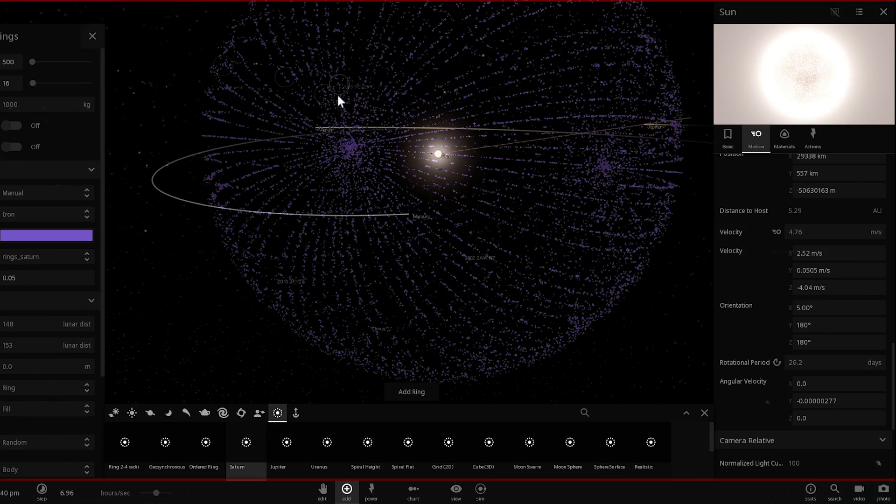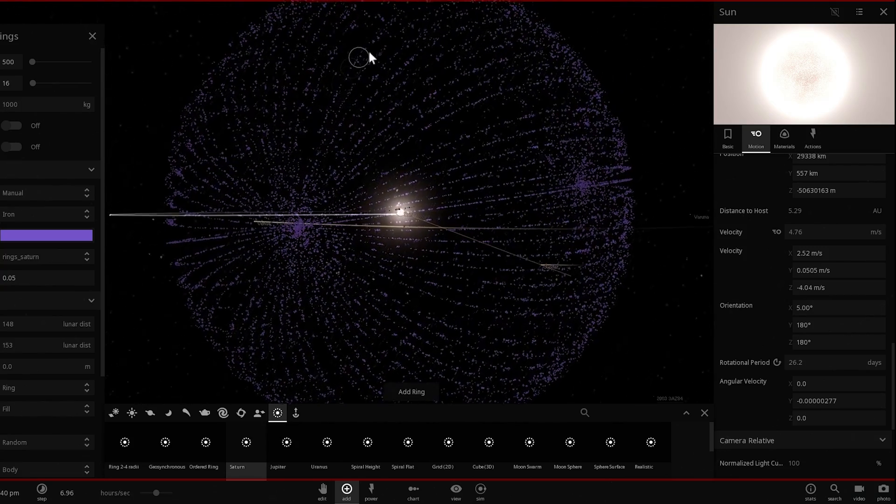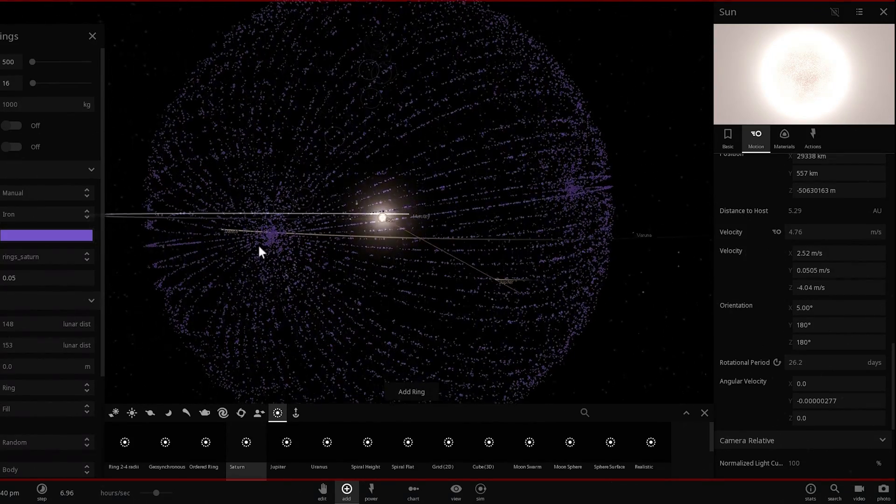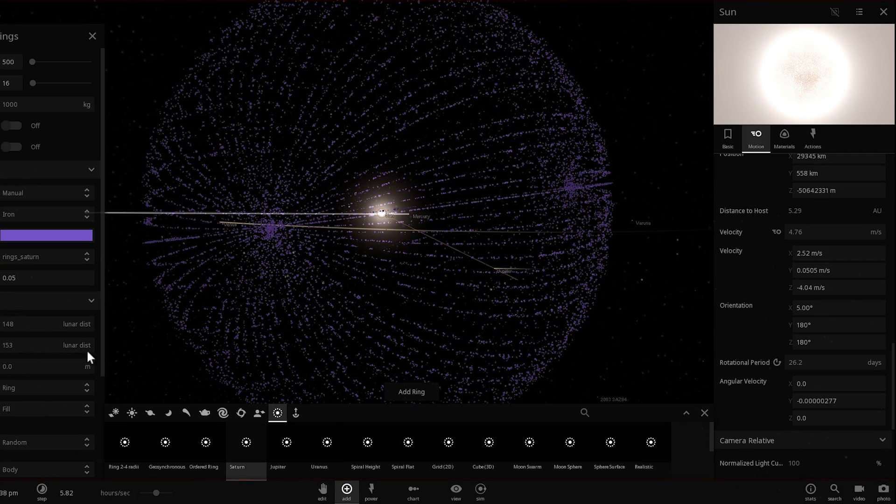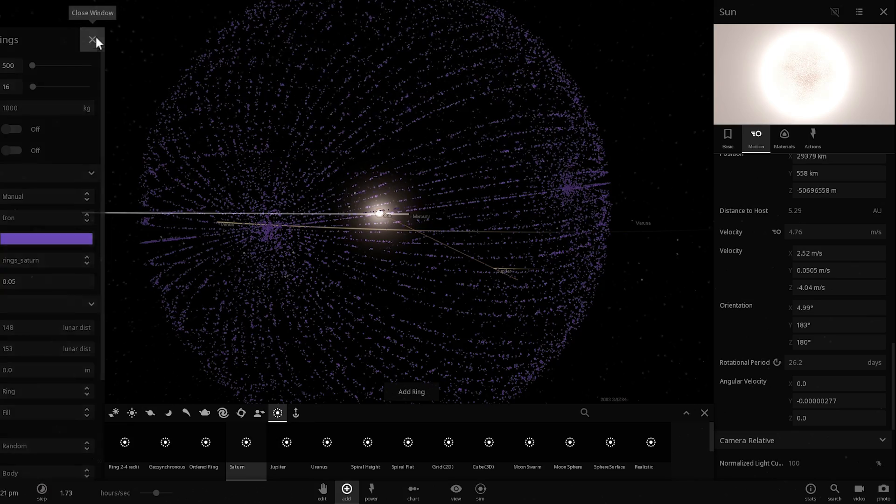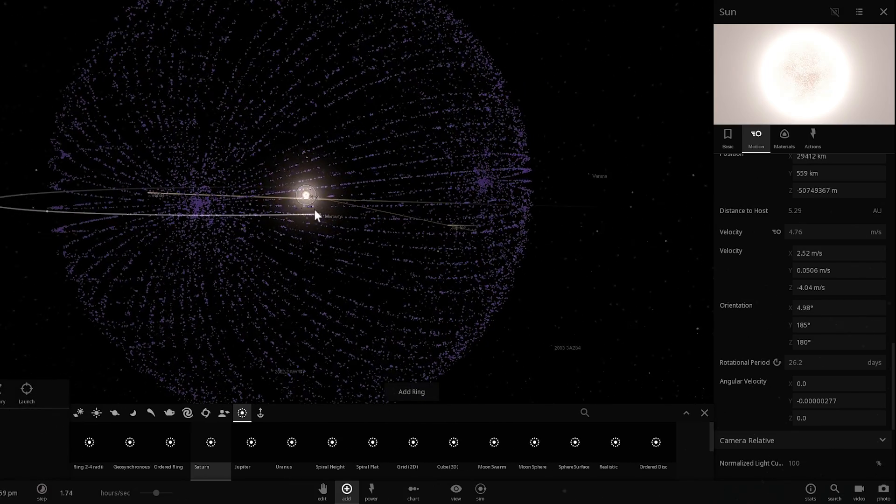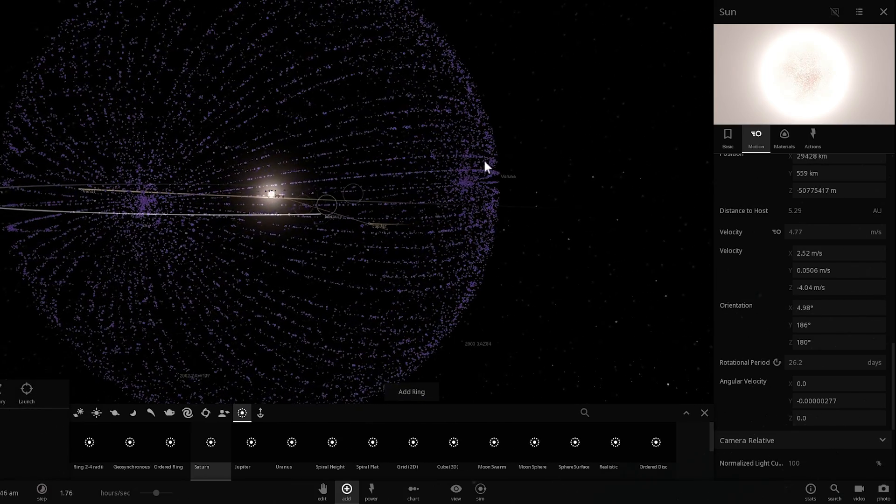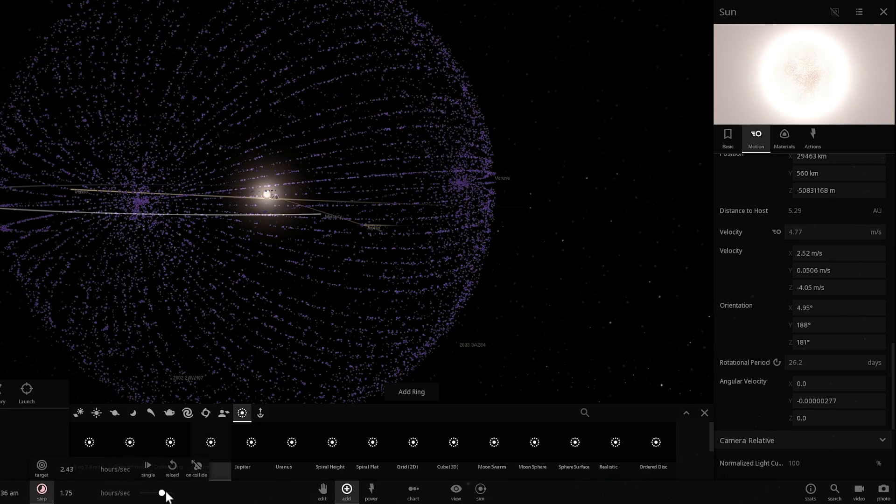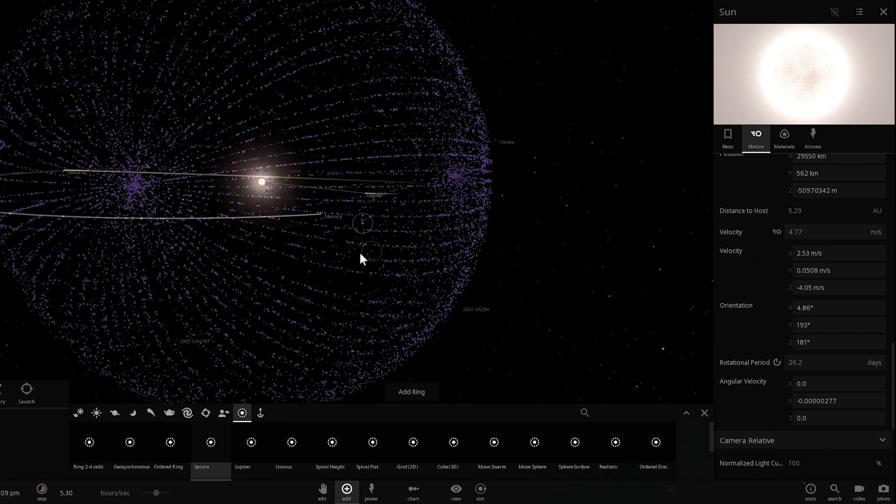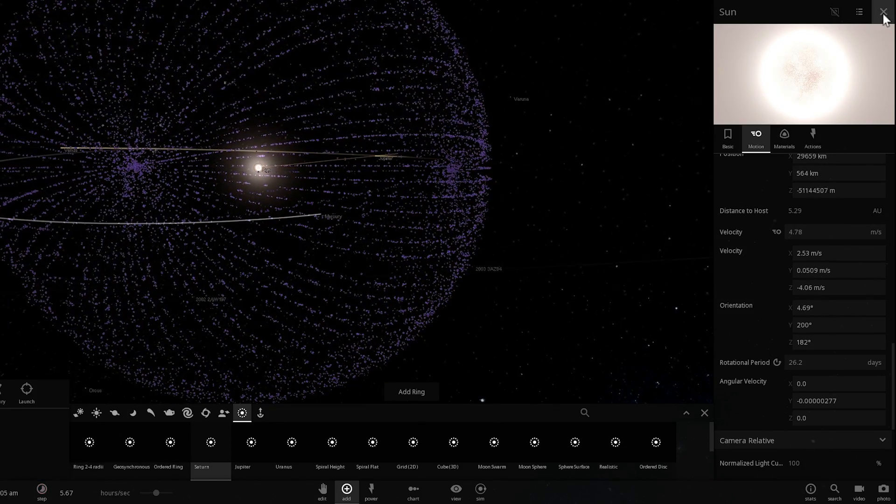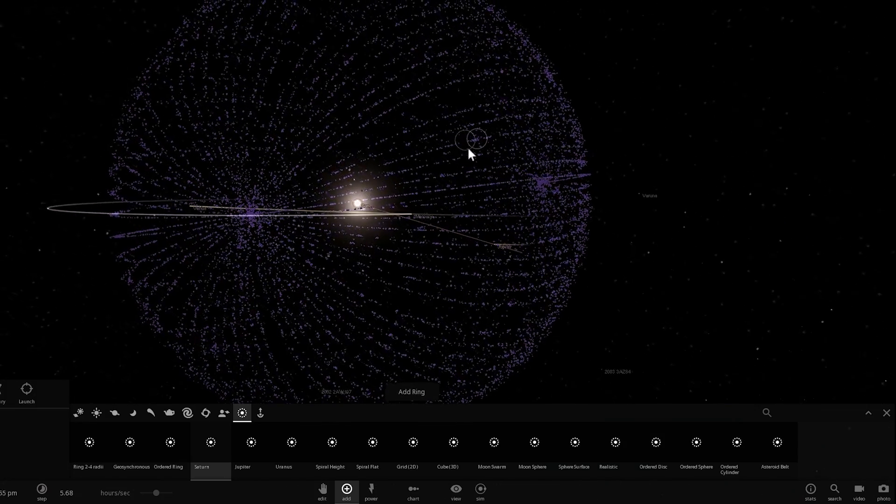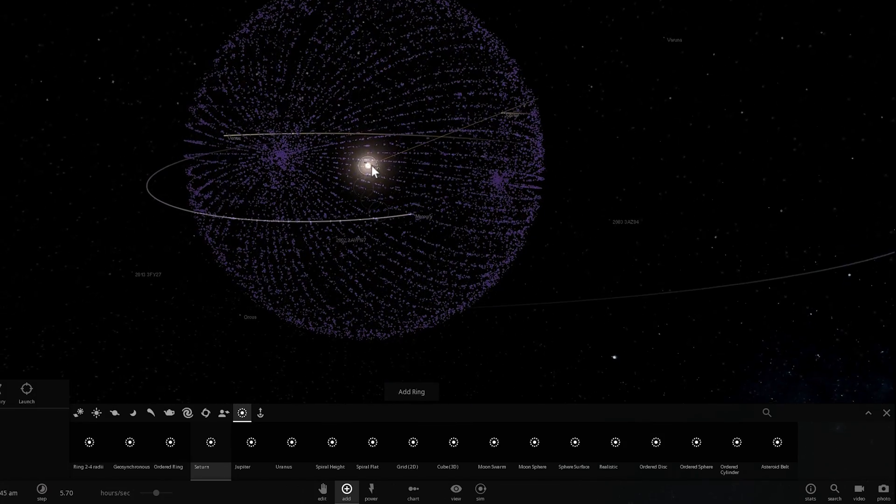You'll get this really beautiful looking sphere around the sun. So maybe let's actually reduce the speed here a little bit and begin the simulation. Look at that. It orbits really well and it's going to be very stable for a very long time.